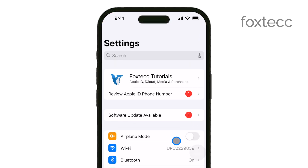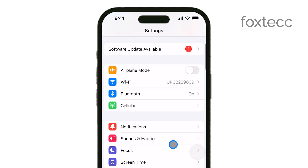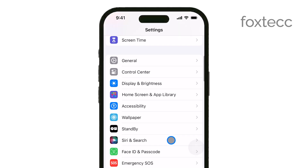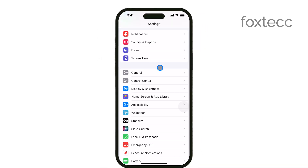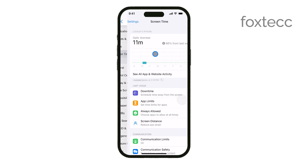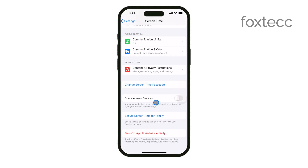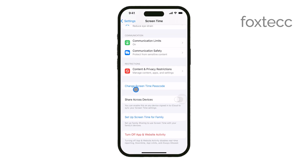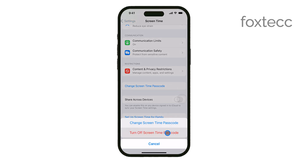One common reason you might be having trouble is if you have a screen time passcode set up. This passcode can restrict changes to certain settings on your iPhone, including passwords. If you or someone else set this up, you'll need to enter that passcode before you can make any changes.